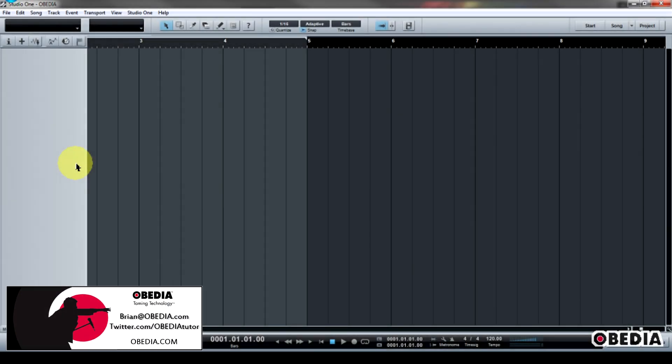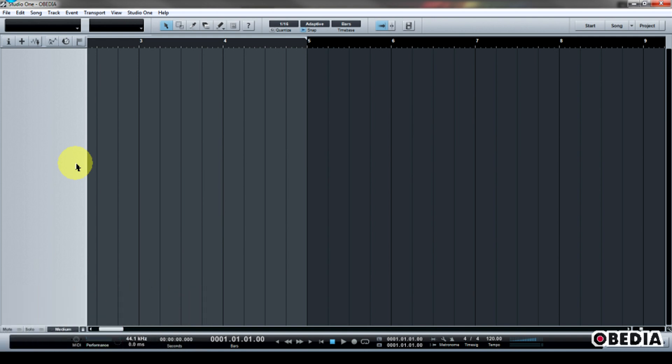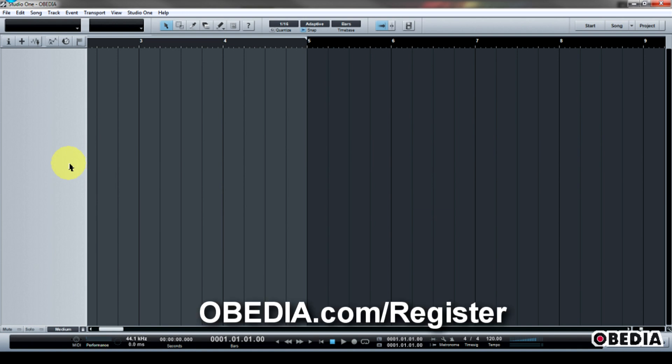Hey everyone, this is Brian at Obedia, and today I'm going to show you how to make use of TuneTrack's Superior Drummer multi-outputs in Presonus' Studio One digital audio workstation. This is real easy to do, so let's jump right into it.